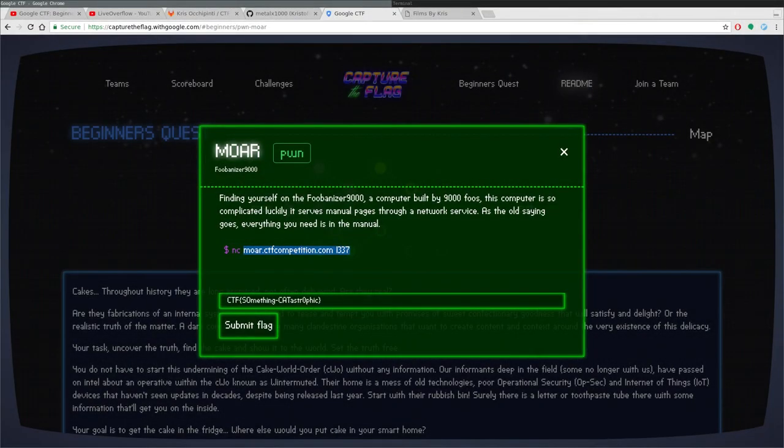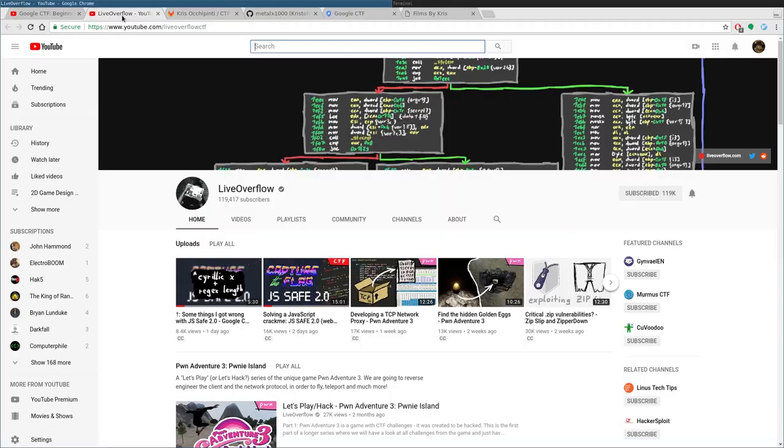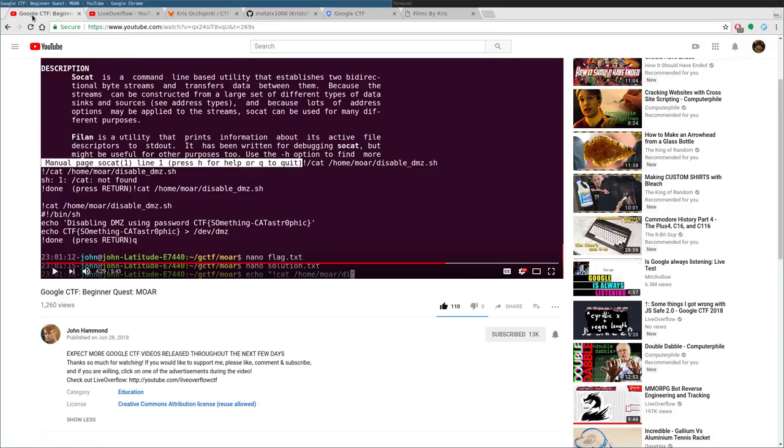Hello and welcome. Again, we are working on Google 2018 Capture the Flags, the CTF. Again, I came across this because I subscribed to both Live Overflow and John Hammond, and be sure to check out their channels.